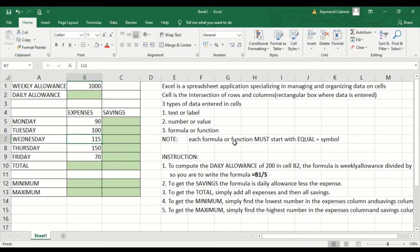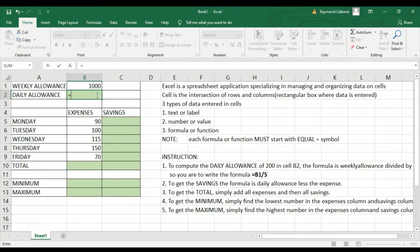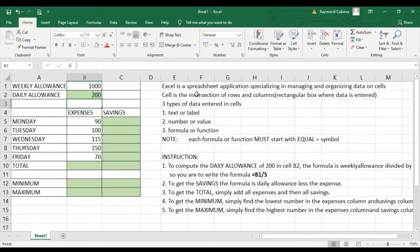On each formula or function, it must start with an equal sign. For example, to get the daily allowance, we go here and enter equals, then the weekly allowance slash 5. So we'll divide 1,000 by 5, which gives 200. That is the daily allowance.